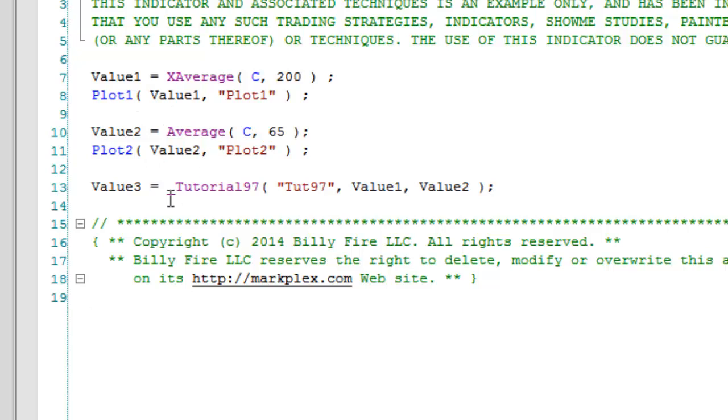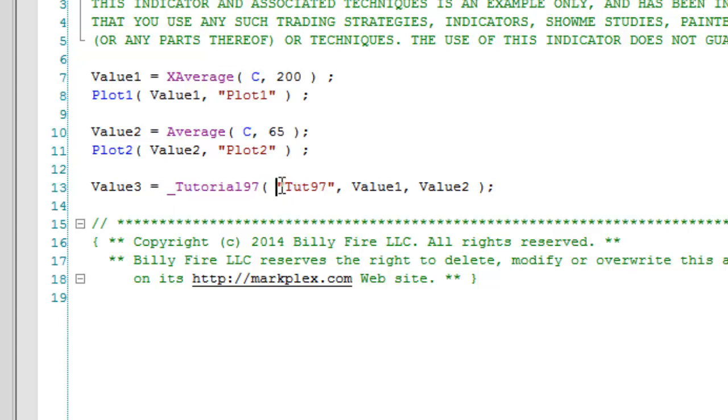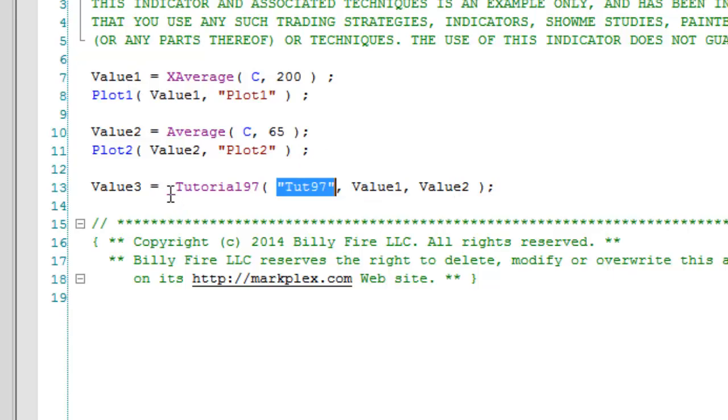Then what I've done is created a function. What this function has are three inputs: one is a unique name because you could, for example, have several sets of charts and you want to share information just within those groups. We've got value one, which is this calculation here, and value two. So that is effectively how this little function is applied.